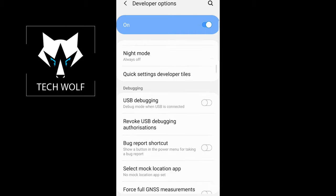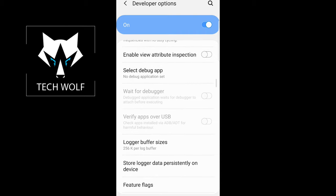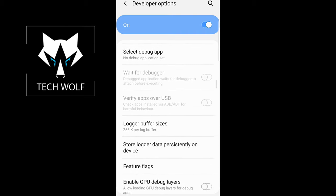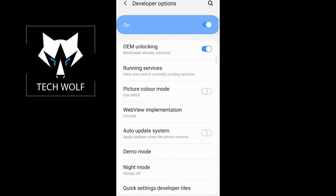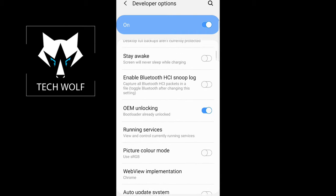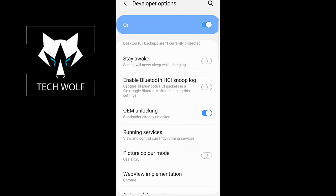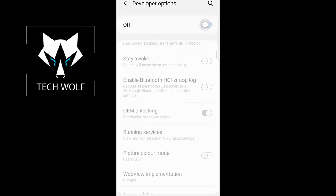you will see all your Android developer options here. If you would want to disable your developer options, simply here at the very top where it says On, just click on this and it will disable your developer options.